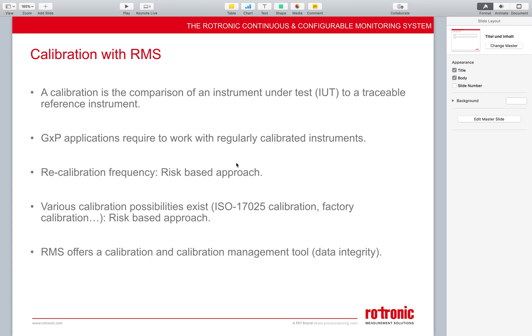Frequently get asked about calibrations within the Rotronic monitoring system, so we've made this short video.